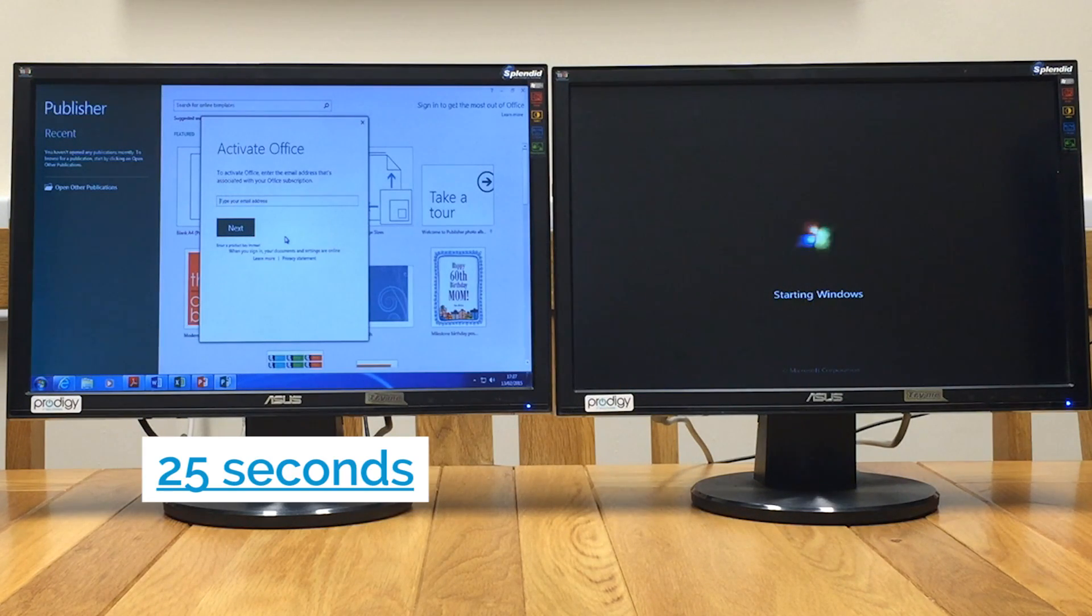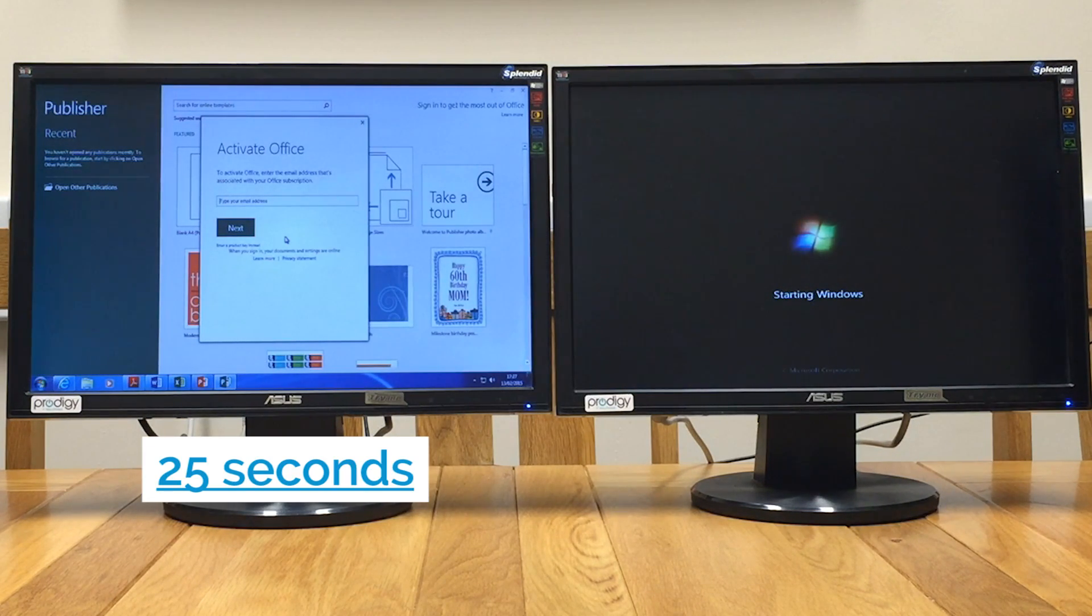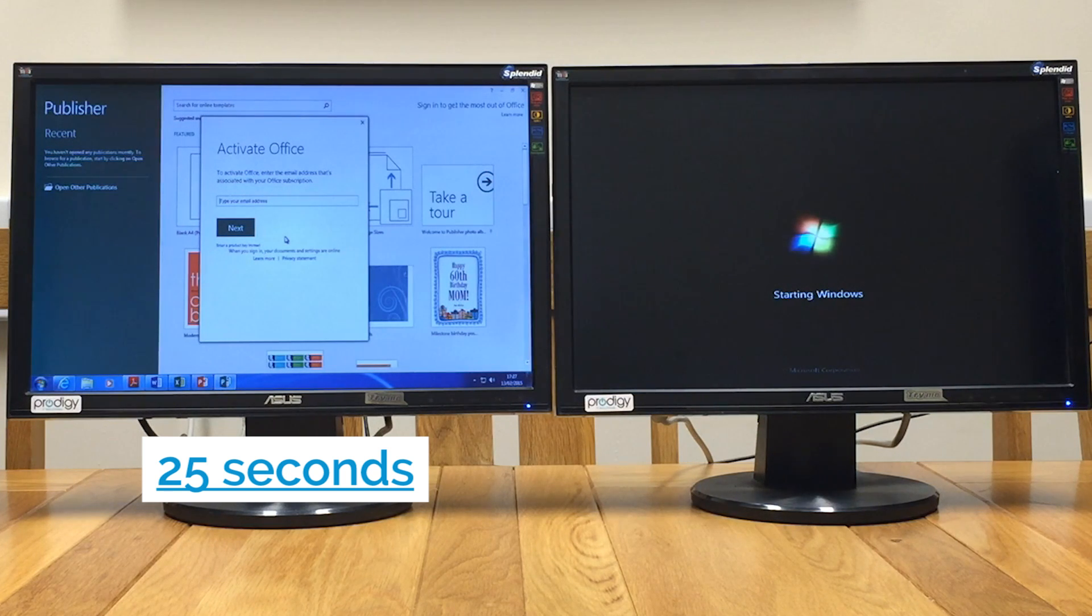As you can see, our business system is booted in just a mere 25 seconds with all the applications already loaded ready to use.